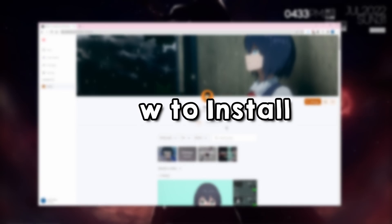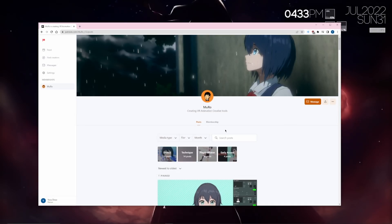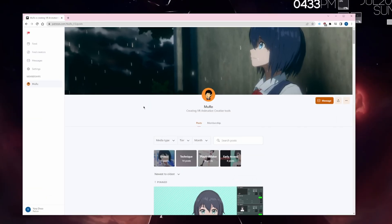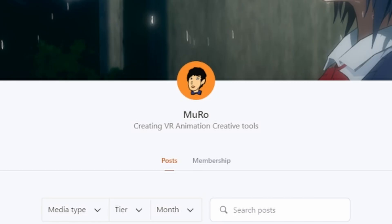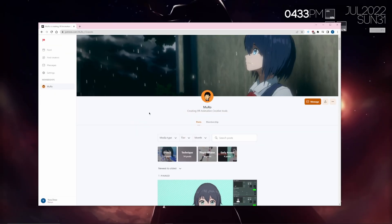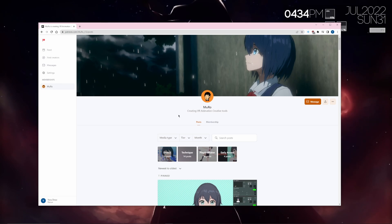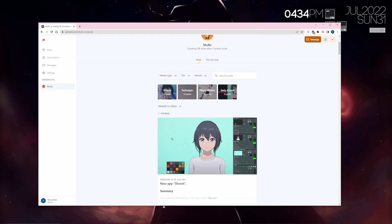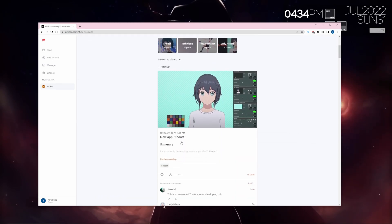The first thing we're going to want to do is actually install Shoest. To do this, we're going to have to become a Patreon of the creator, Muro, for about five bucks a month. You can cancel after one month, but just keep in mind that you won't have access to later generations if they decide to make more.